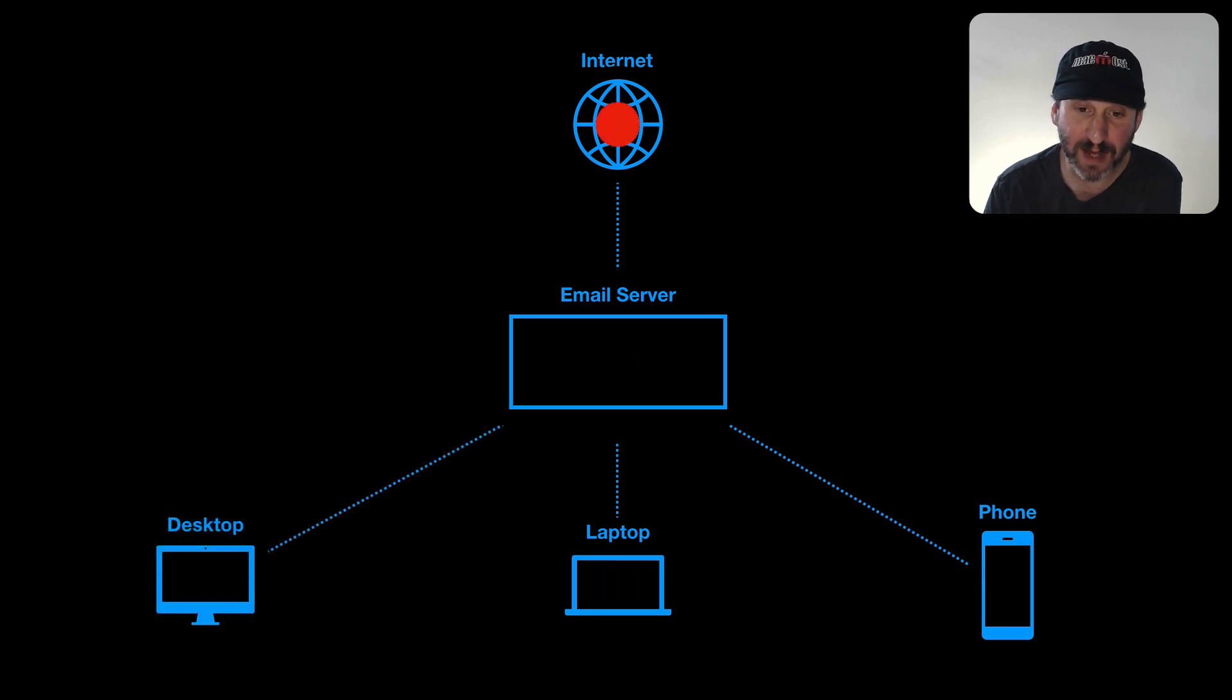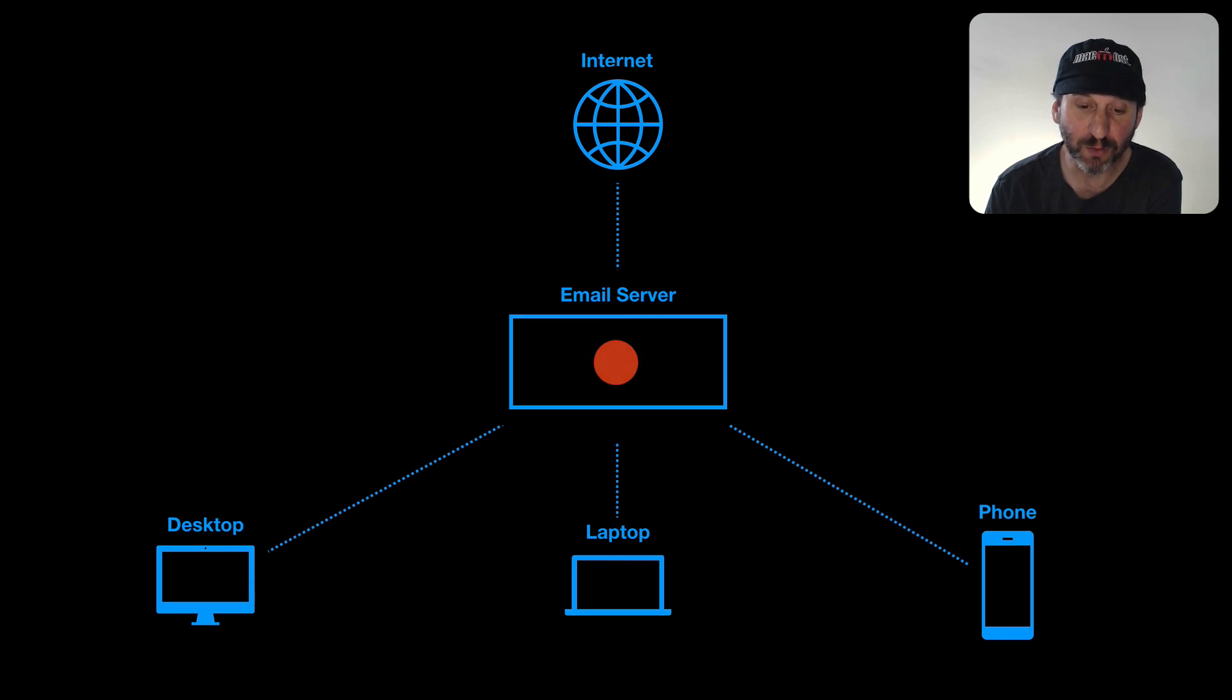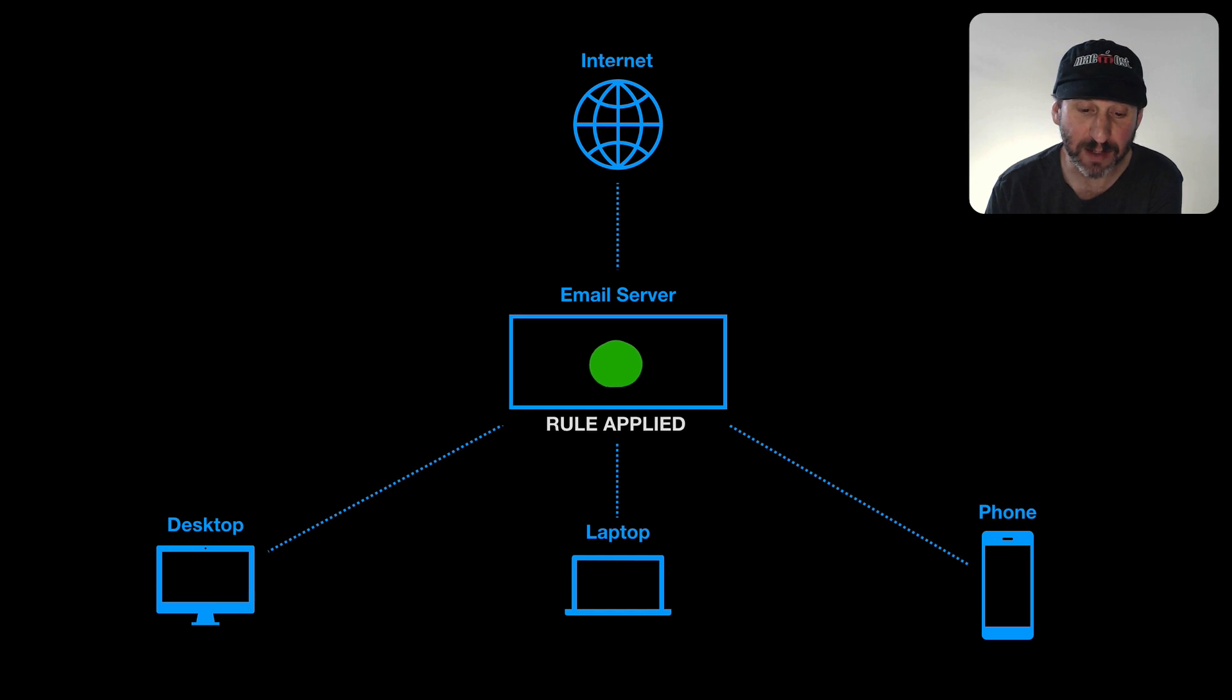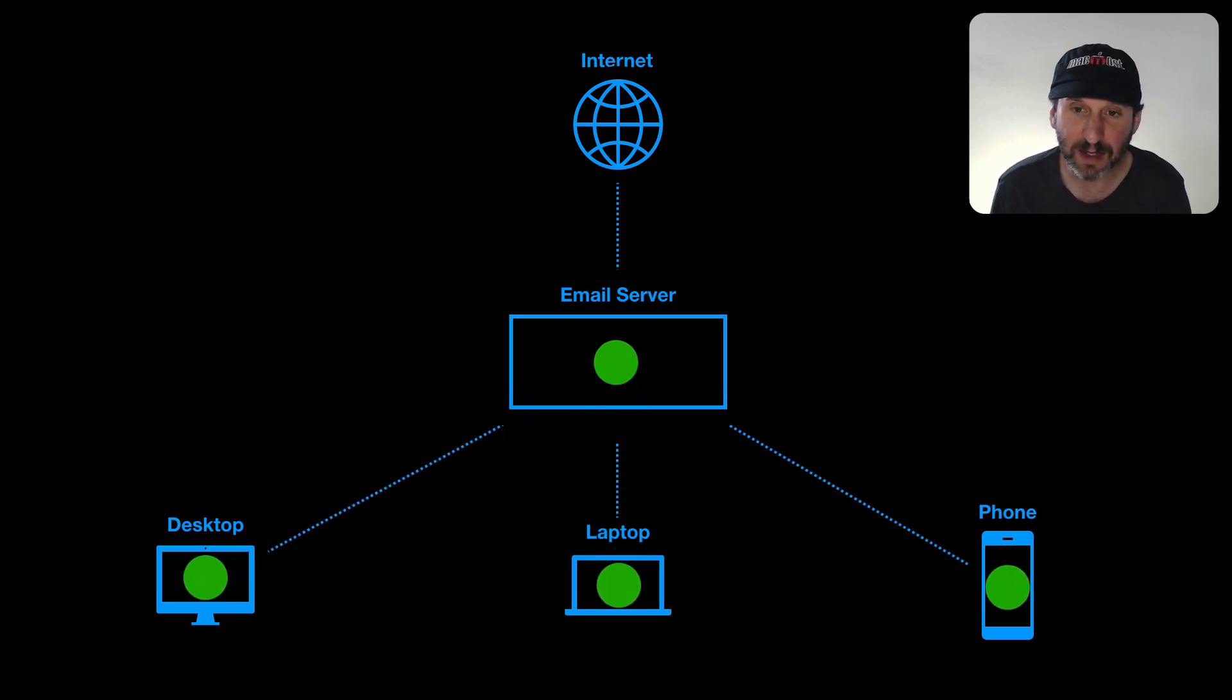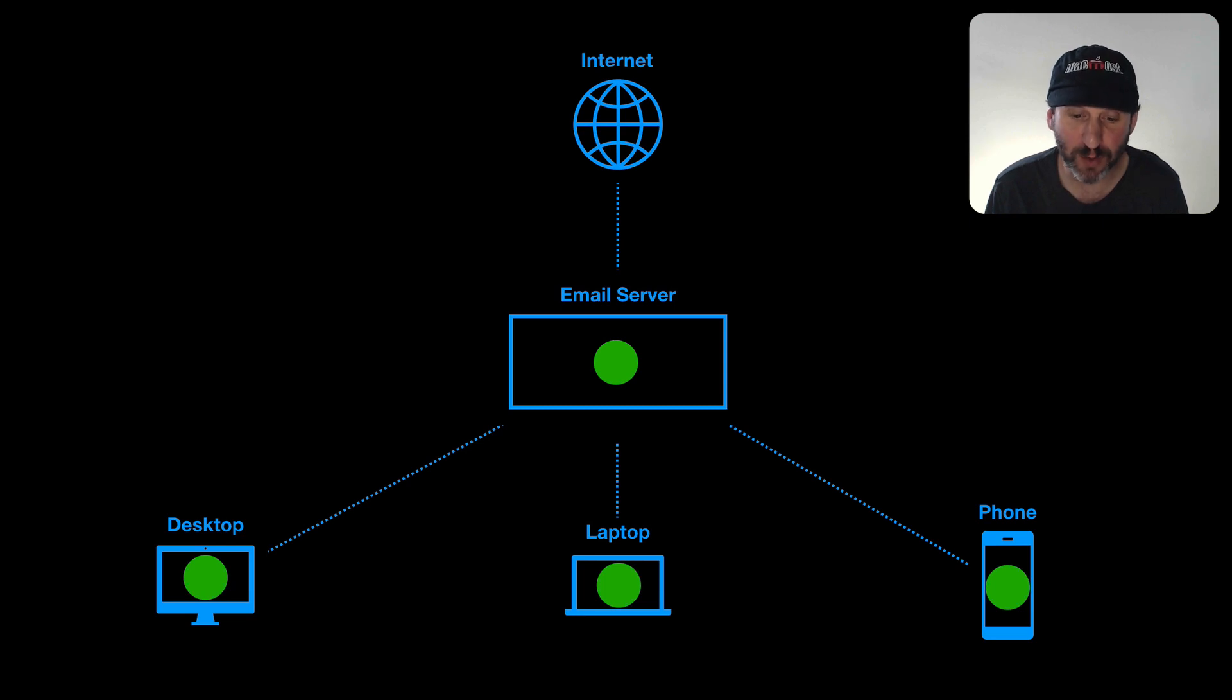A better way is to have the rule applied on the server. So the email comes into the server. The rule is applied there and then the email is sent to your devices. It's sent there already inside a folder or having been put in the trash or forwarded to somebody or marked as read.